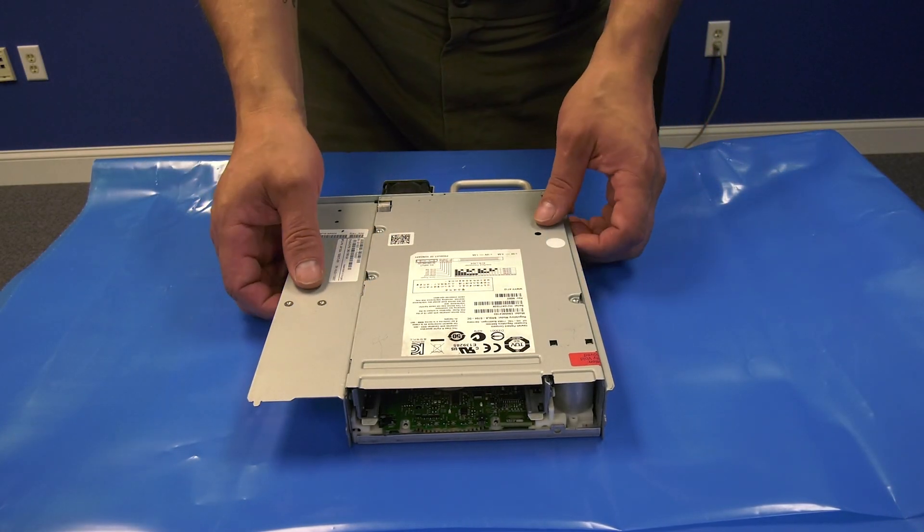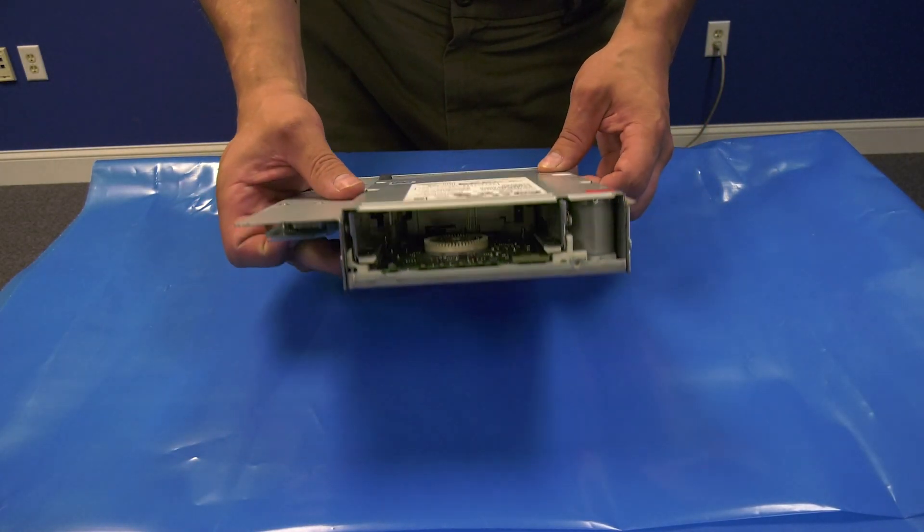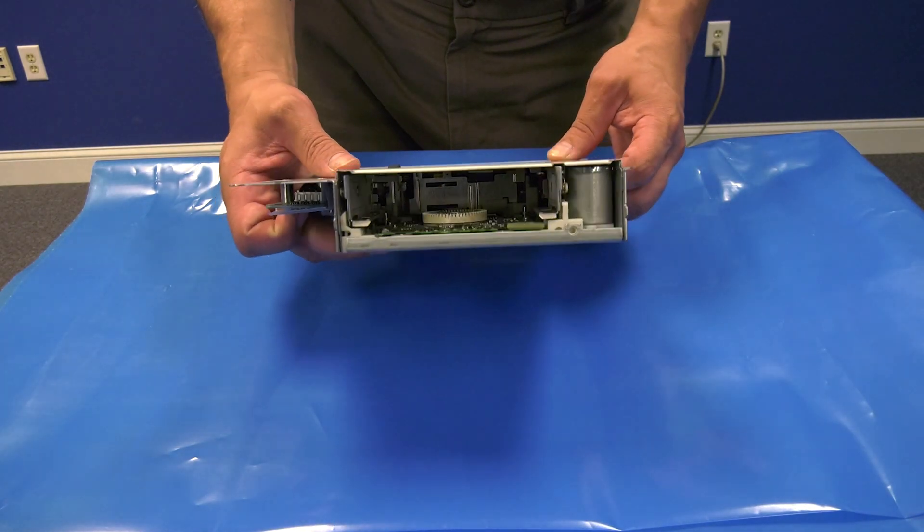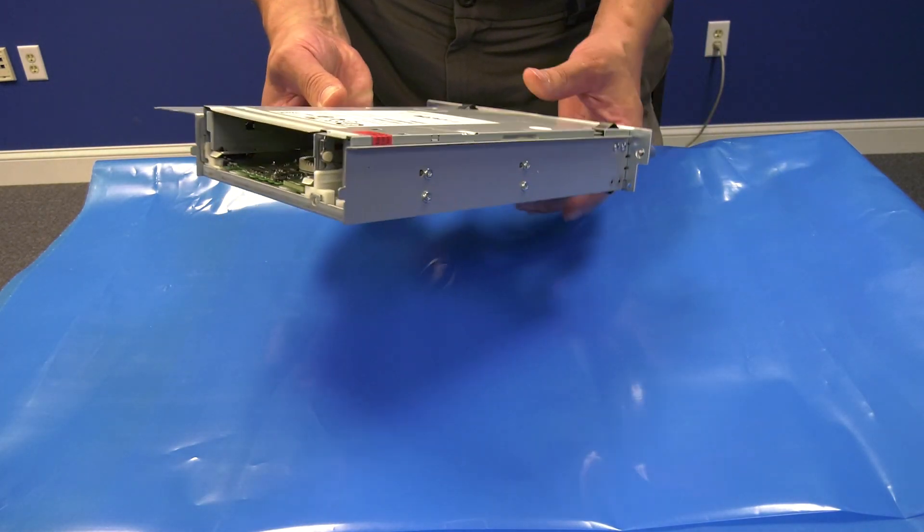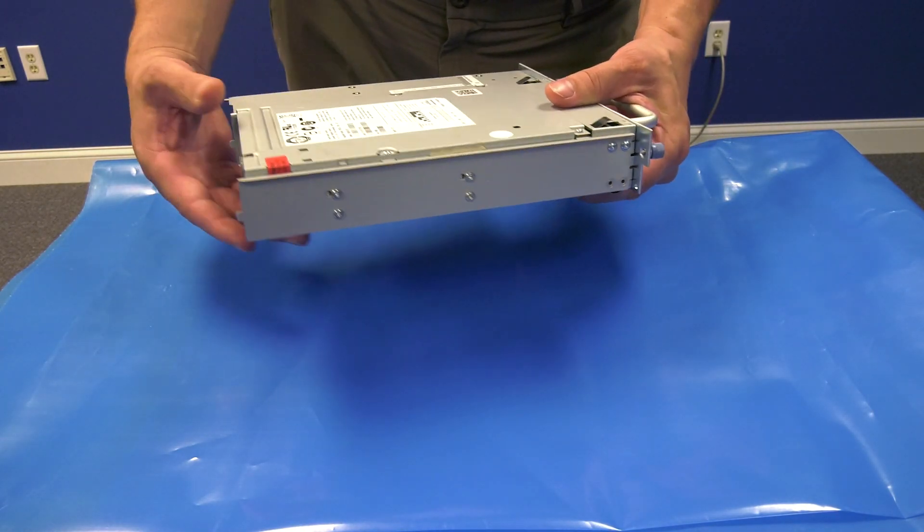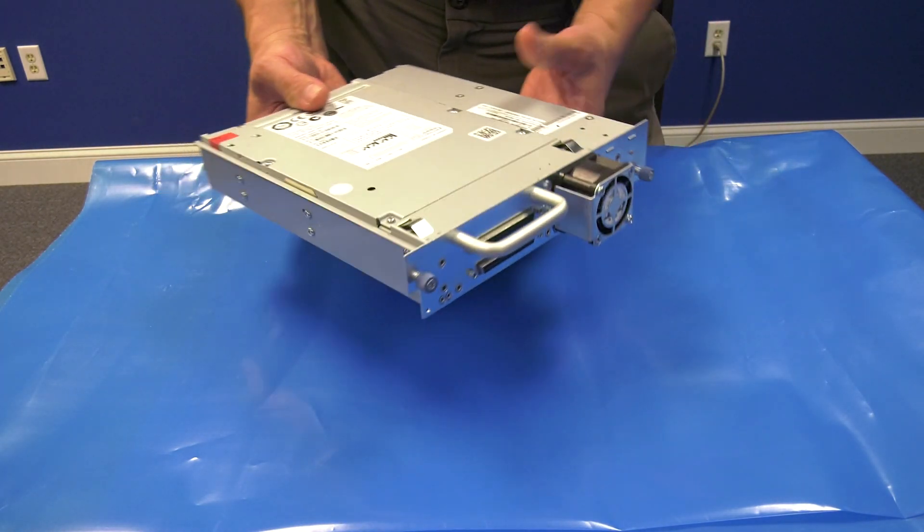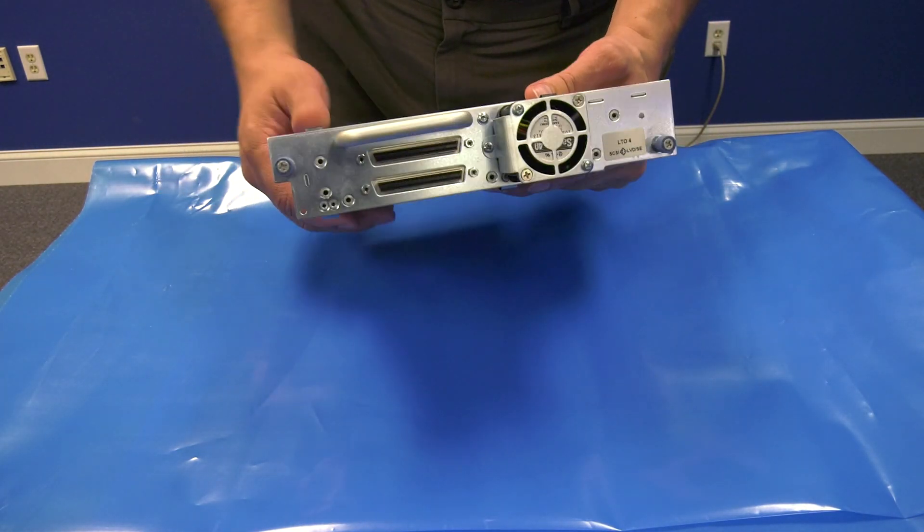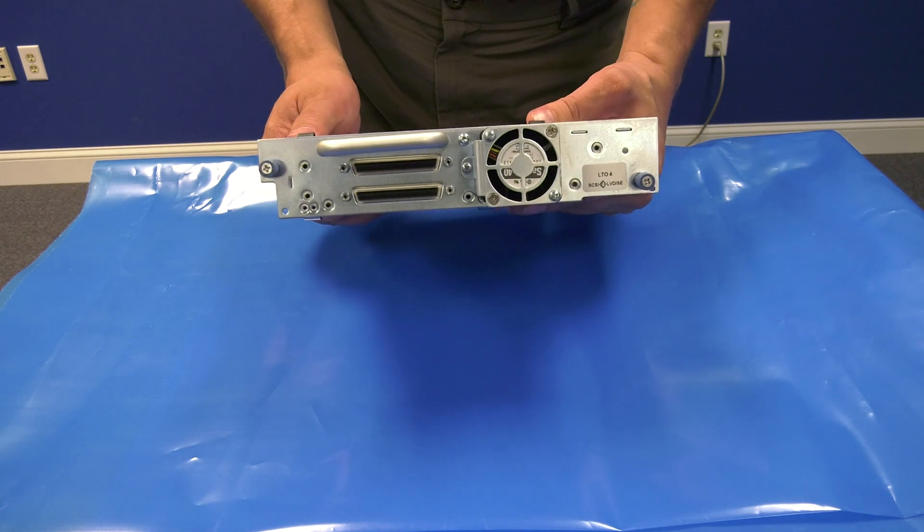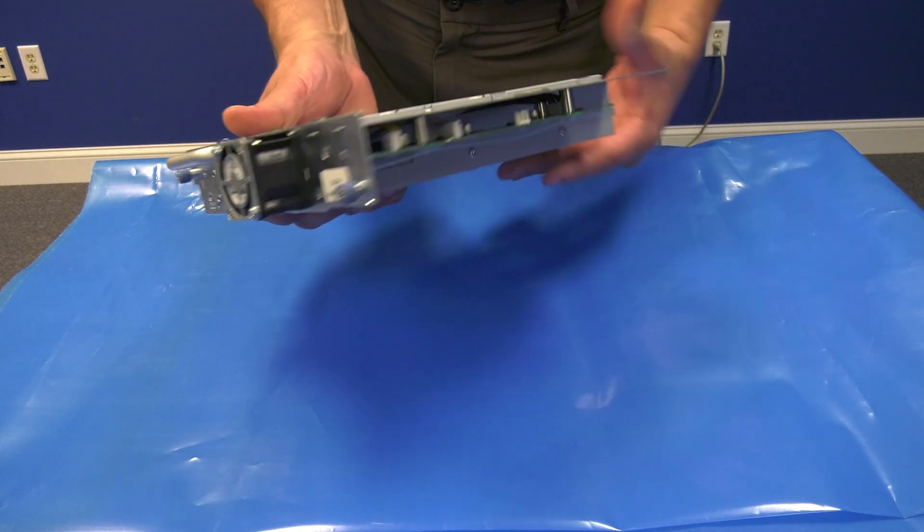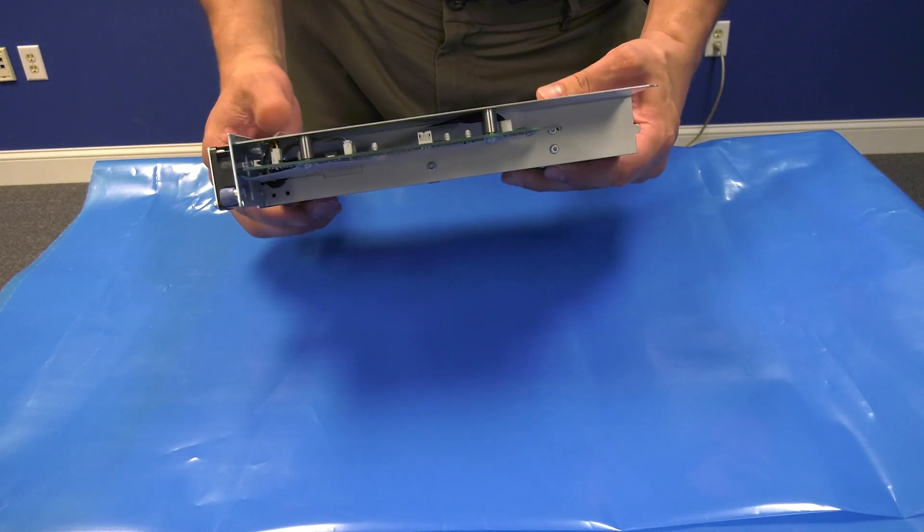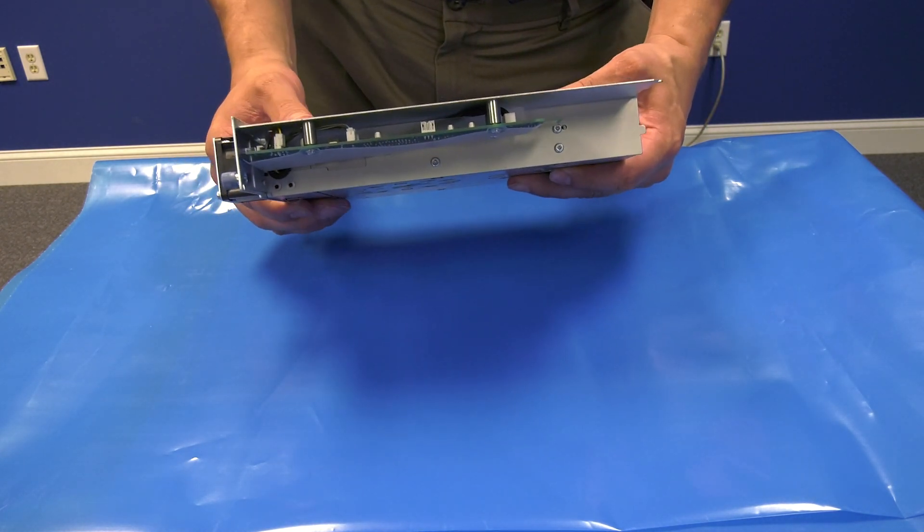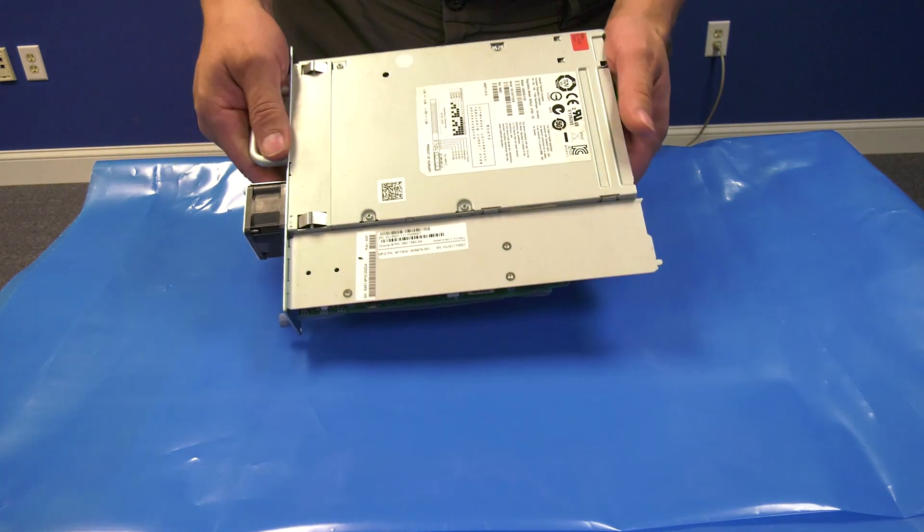Today we will be showing you how to replace a tape drive in an HP MSL 1x8 G2 and MSL 2024 tape library. This procedure will apply to all drive types.